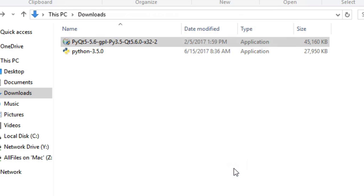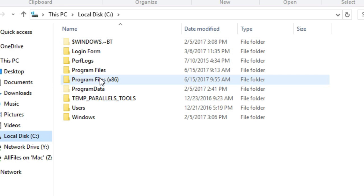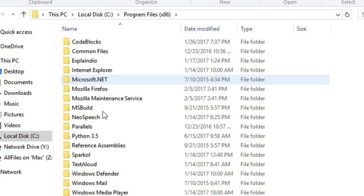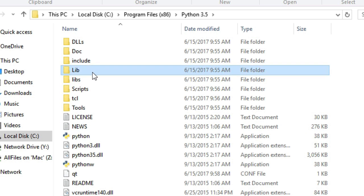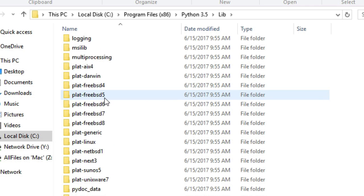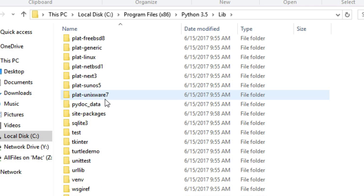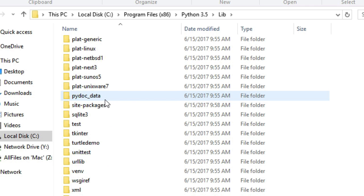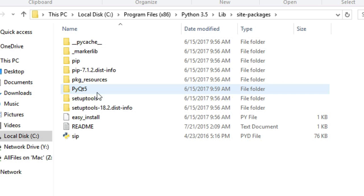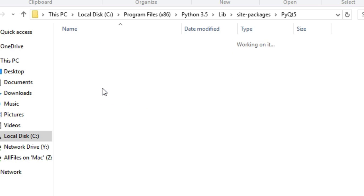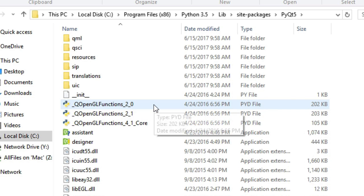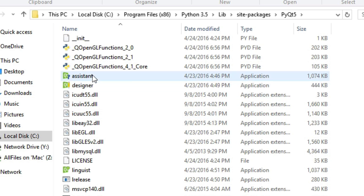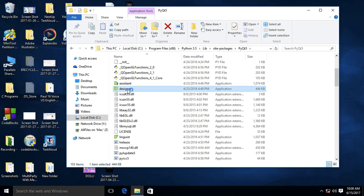Let's finish. Go to C drive, program files, Python 3.5 folder, and lib folder, then site packages. Then PyQt5 folder. If this folder is available here, which means we have successfully installed PyQt5. Now let's open PyQt designer.